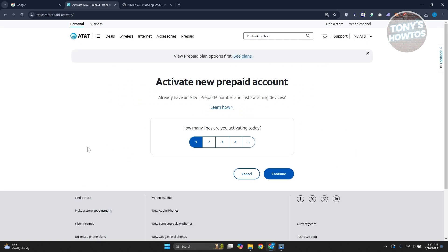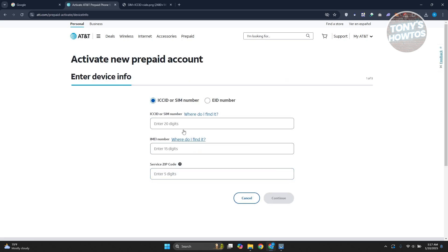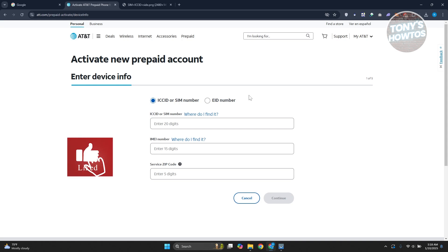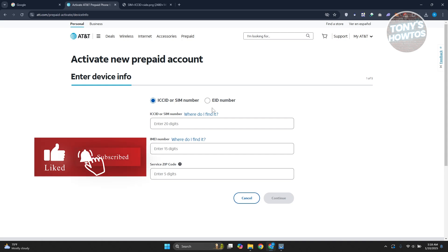In here, it's going to ask you how many are you activating today. Just choose one, two or up to five. I'm just going to choose one here. Click on Continue. Now, from here on, you just need to provide some details about yourself. First is you need to choose your device info.